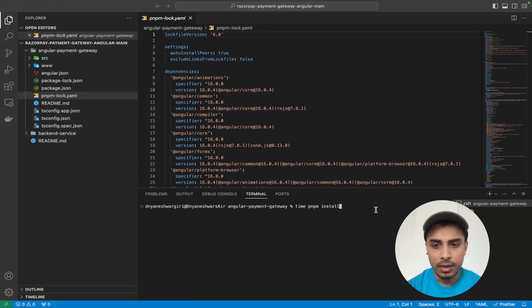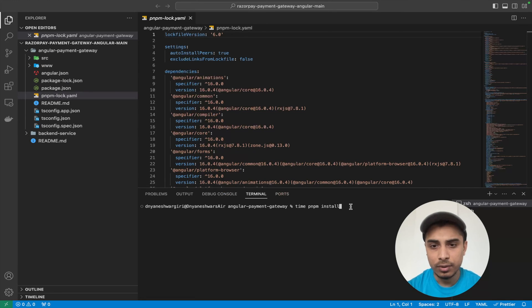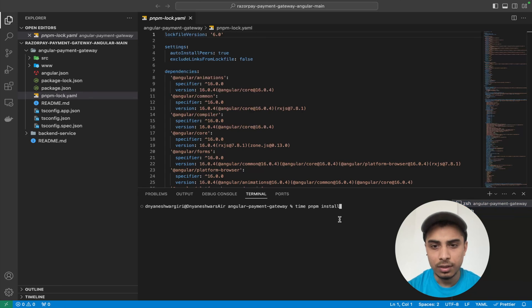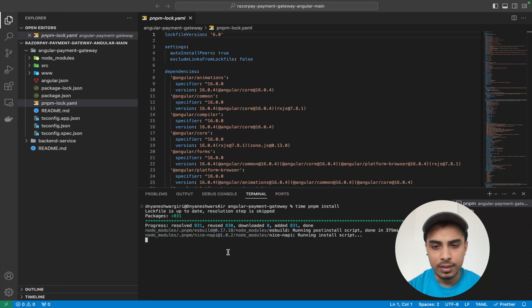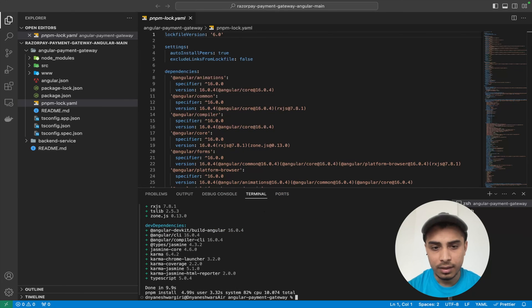Now on the same project we are going to see how much time it takes to download packages. I've removed node_modules already. Let me run `time pnpm install` — it's creating node_modules and downloading packages. It took 4.99 seconds. Now let me remove node_modules again and compare with traditional npm.